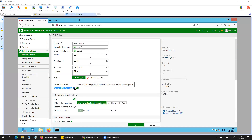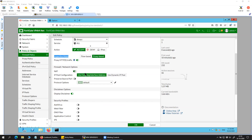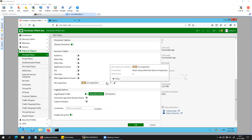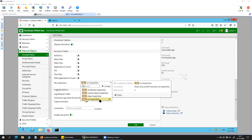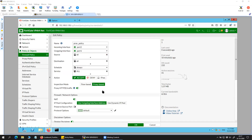I have redirected the HTTP traffic to match the transparent web proxy policy — this is just for testing purposes, so you can enable or disable it as needed. The inspection mode is set to proxy-based instead of flow-based, which is the default. This is the policy configuration.